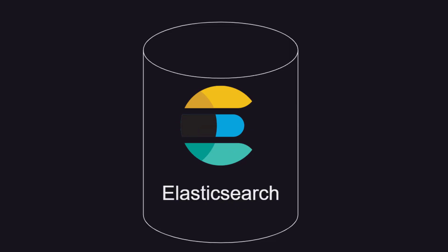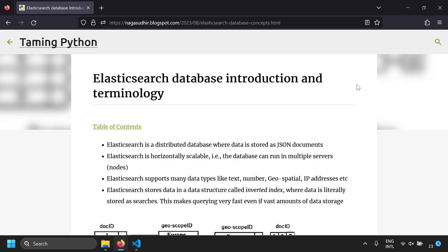Hi friends, in this video we're going to talk about an introduction to Elasticsearch database and some important terminology. I've also written a blog post covering the whole content of this video, so be sure to check it out. I will leave the link in the description.